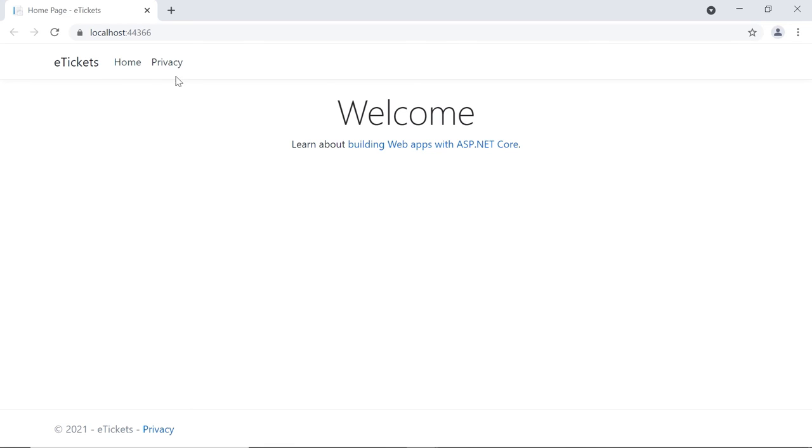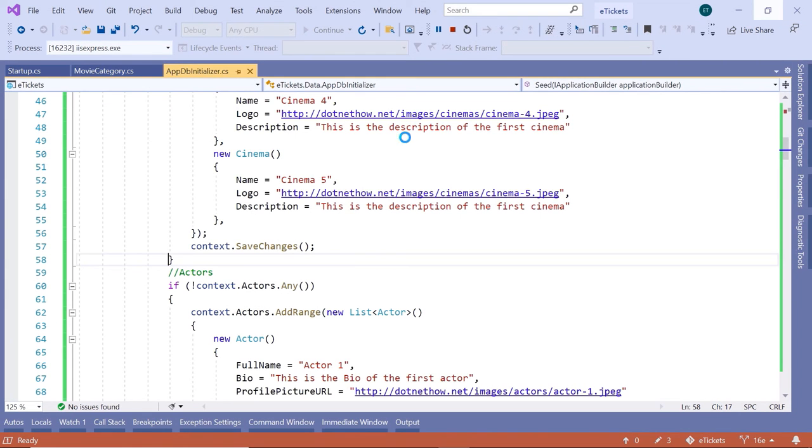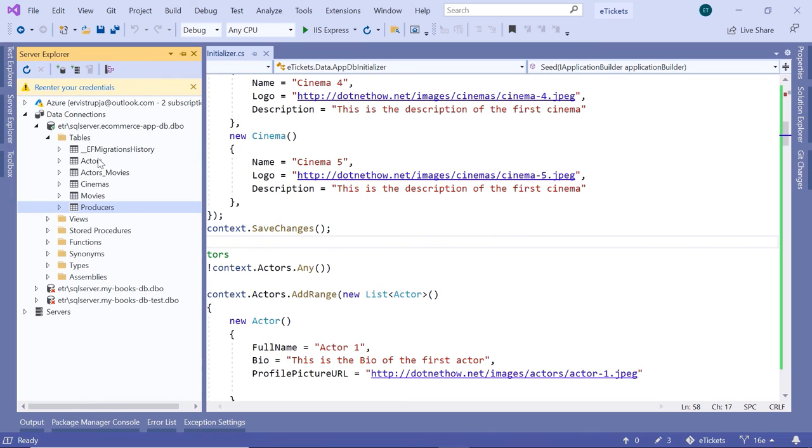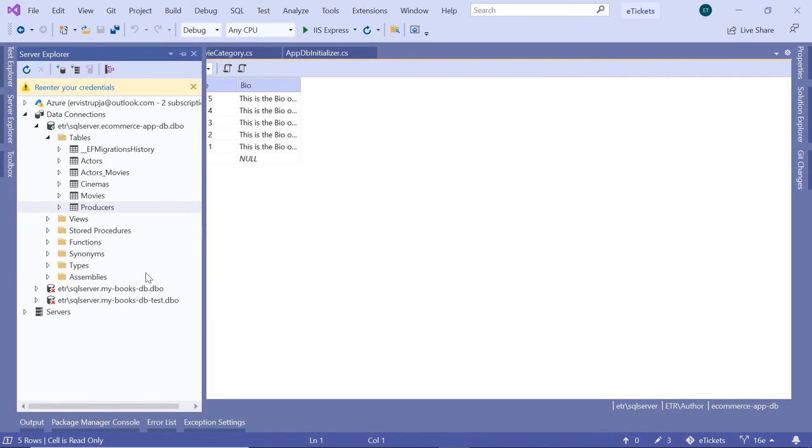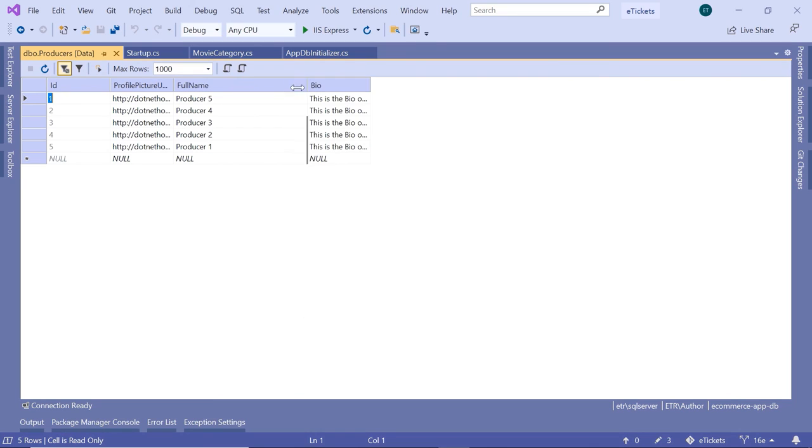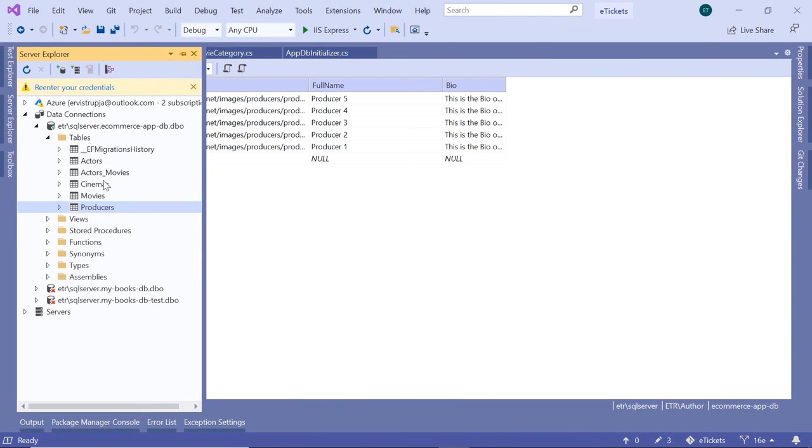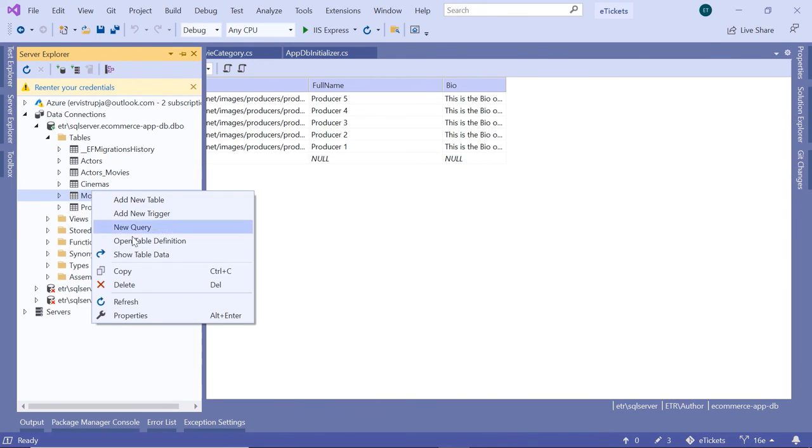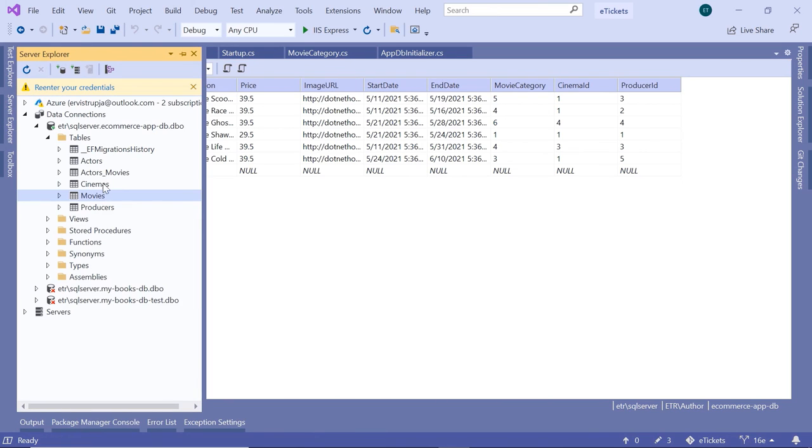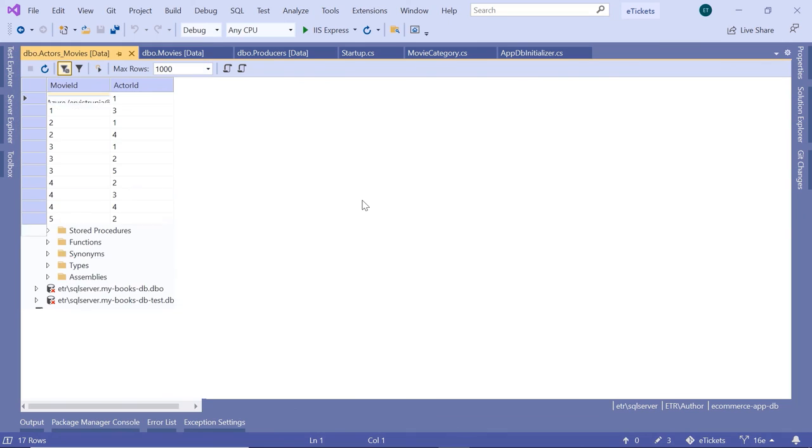So the app ran successfully. This is the default app with the home controller and privacy section. I'll close the browser and go to the server explorer. I'll just check for example this table, the producers, show table data. Now you can see that we have five producers. If you go to the movies, show table data, you have five movies in here as well. If you go to the joining table, the actors_movies, and show table data, you also have the relations stored. You have the movie ID and the actor ID. For example, the movie with ID 6 was played by the actor with ID 3, 4, and 5.